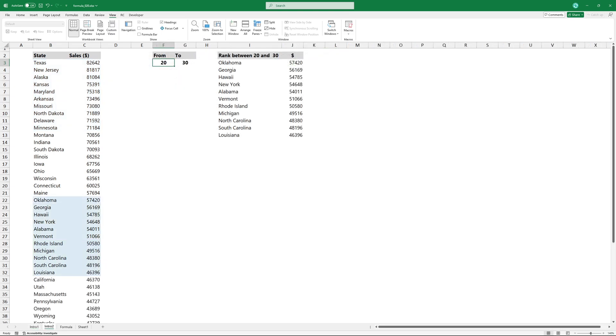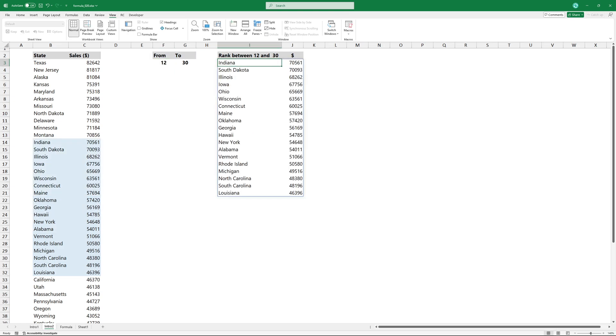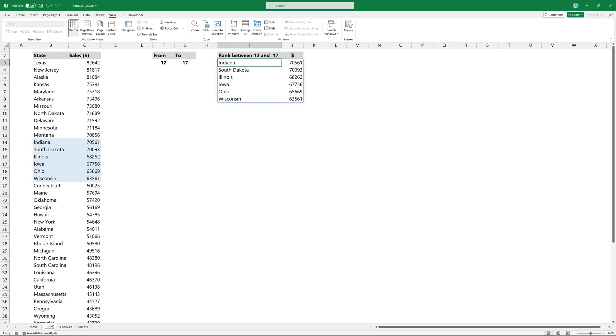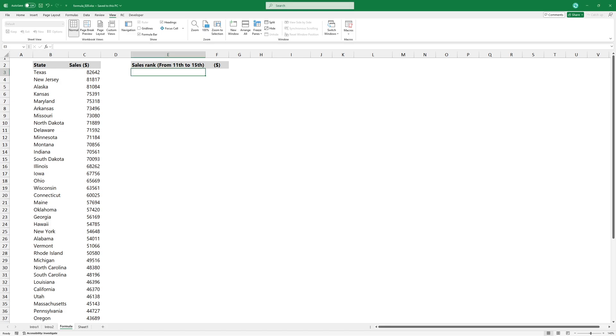In this example, the goal is to find and extract the items that fall between two arbitrary numbers within the full ranking. In real life, we often need specific elements from a given ranking. Let's see how we can get the positions between the 11th and 15th in the ranking.